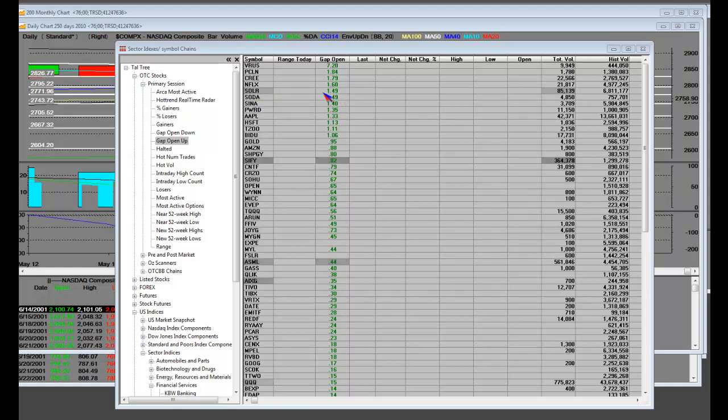Solar, S-O-L-R got on here, little solar stock, Netflix, naturally the same culprits, Priceline.